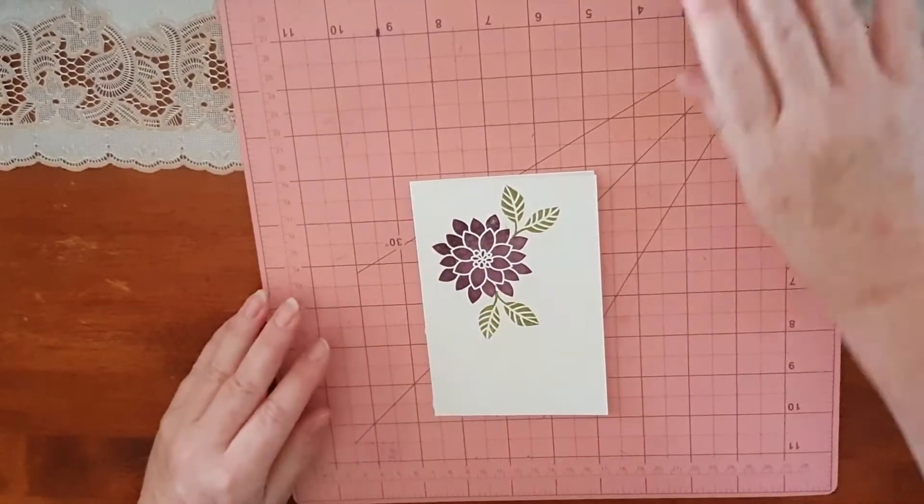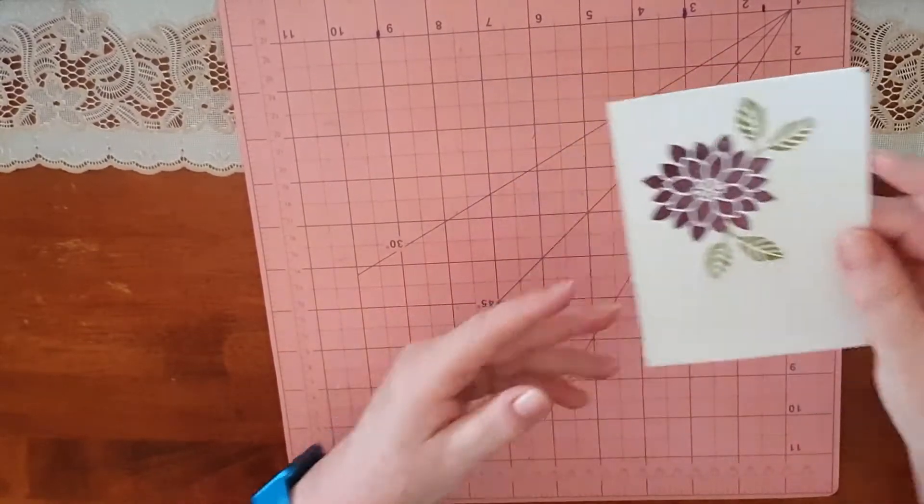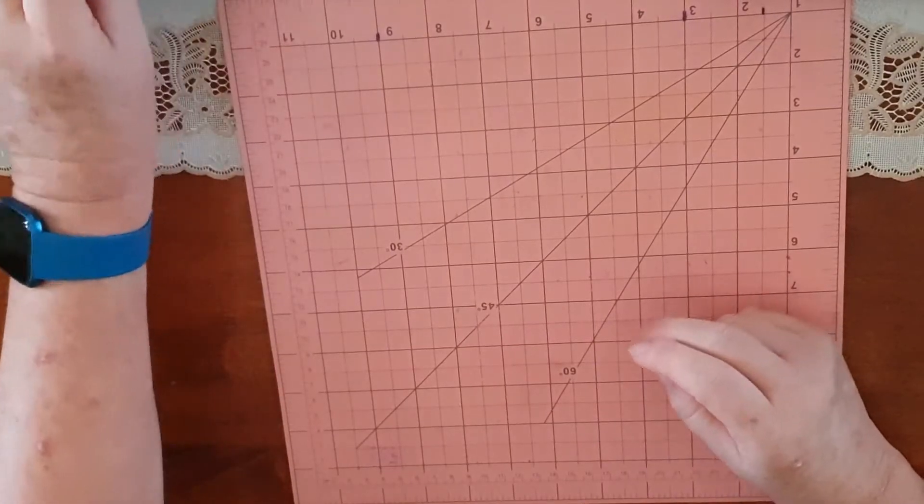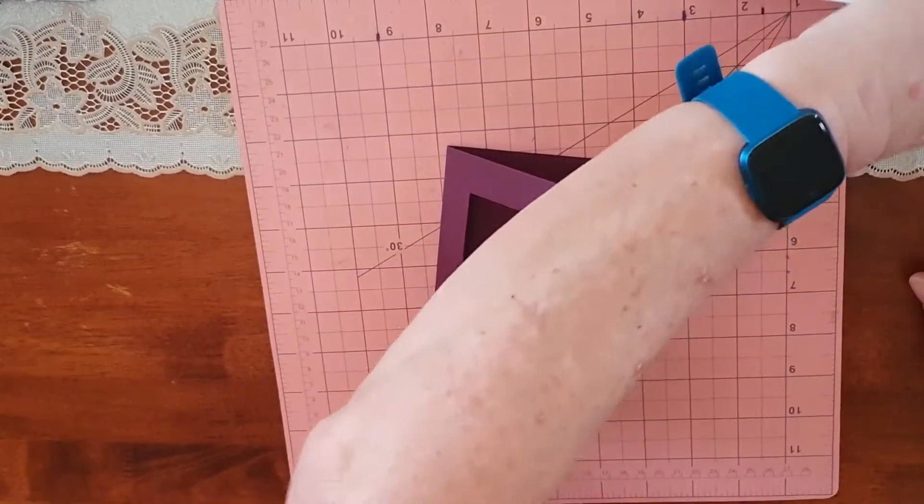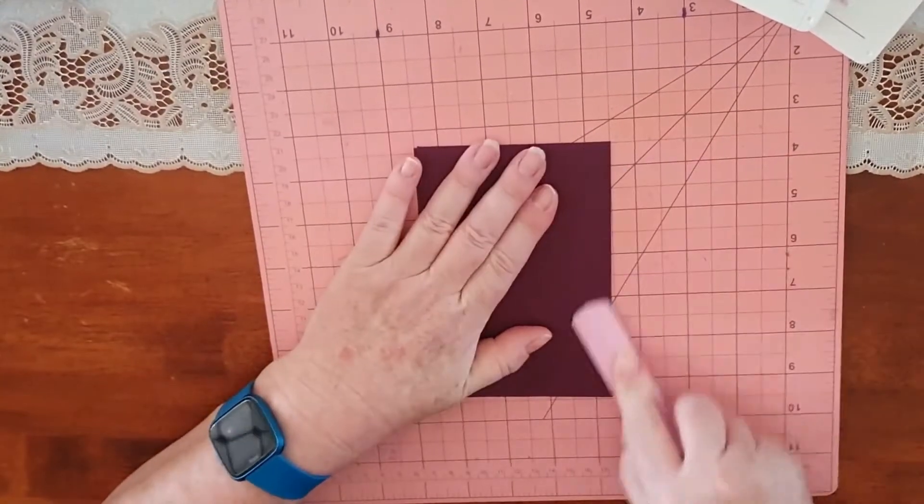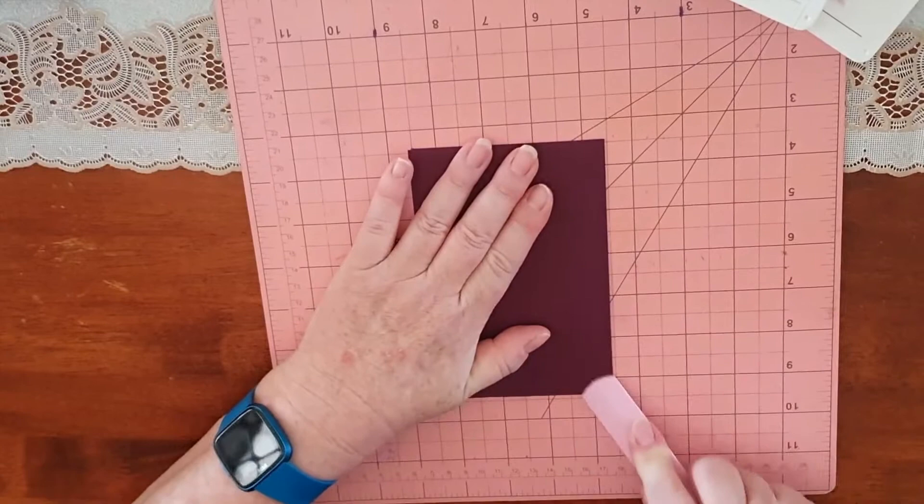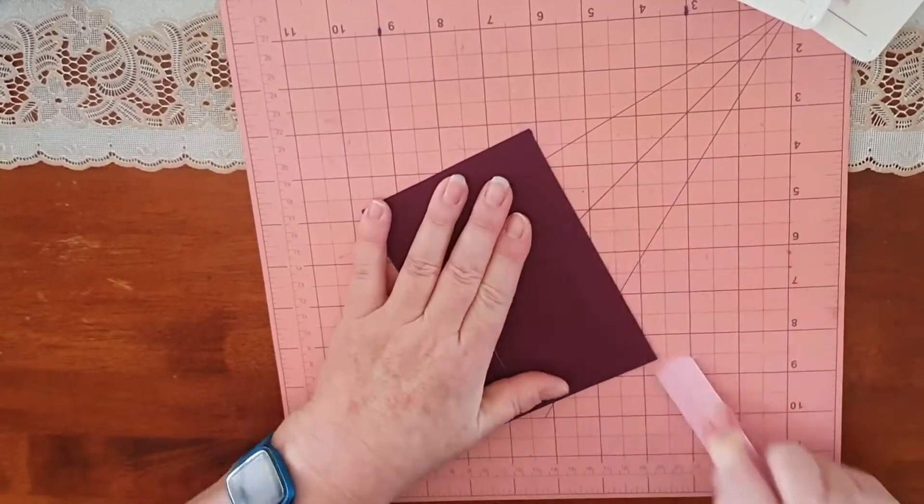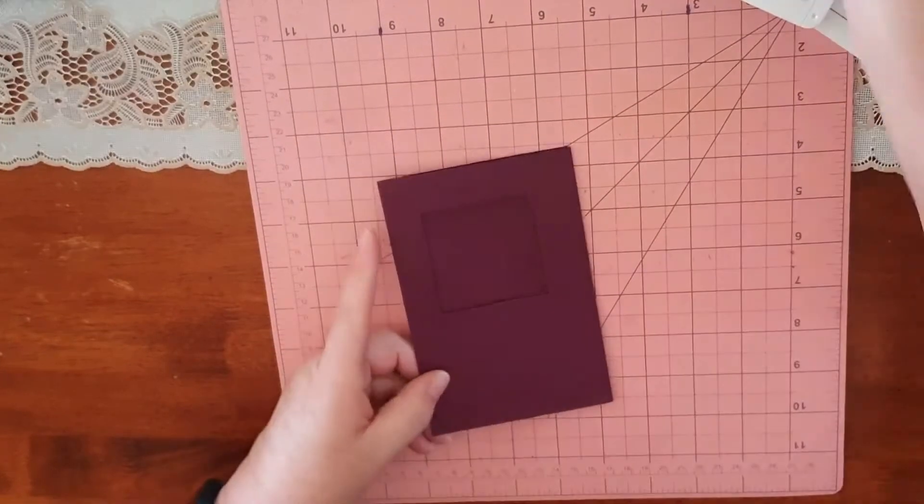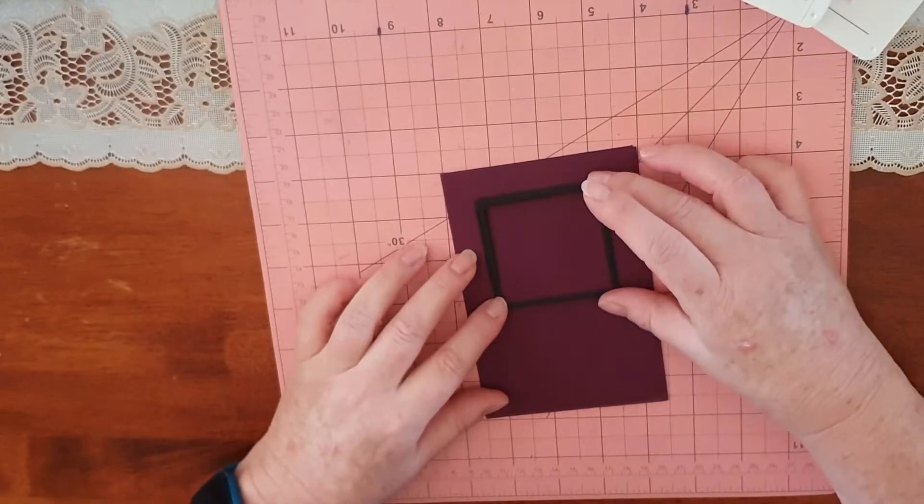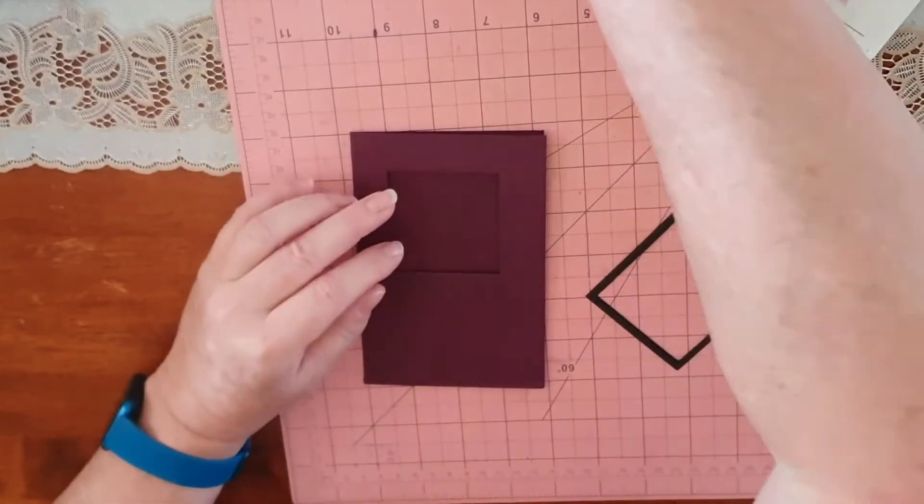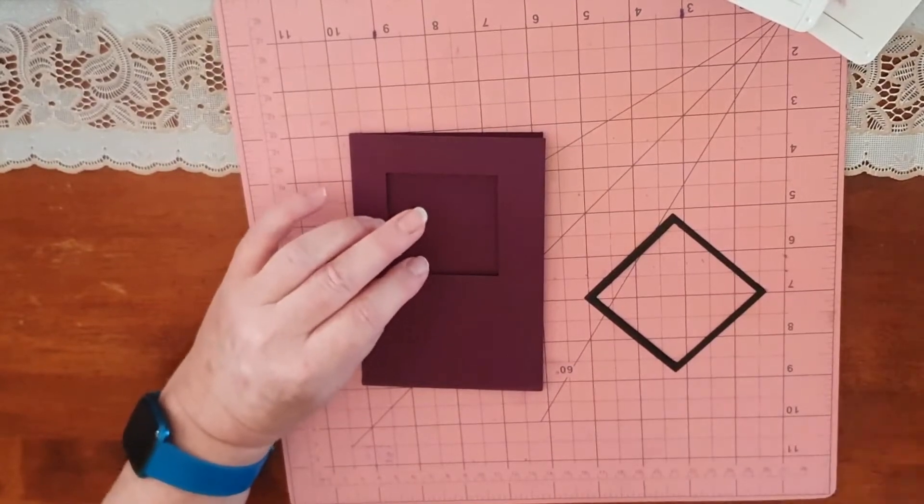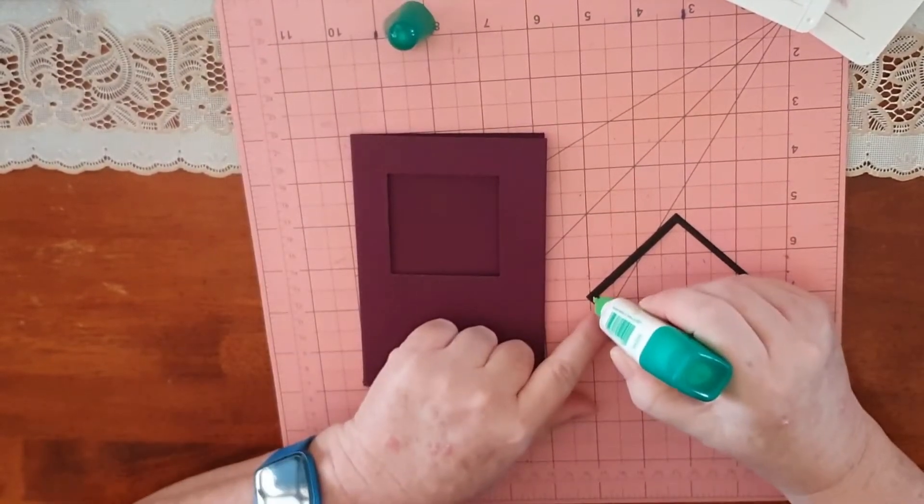That's all the stamping for the moment. Now we'll start and put this together. Bone folder, I'll give this a bit of a burnish so it's not flopping around. Now with my matting going on there, I'm just going to use some Tombow.